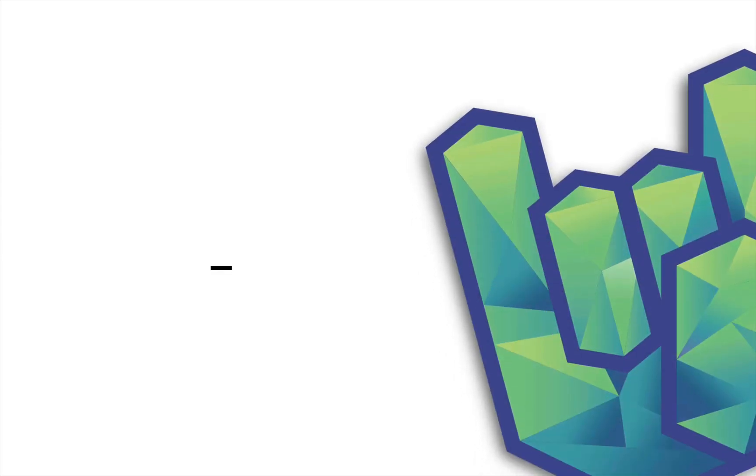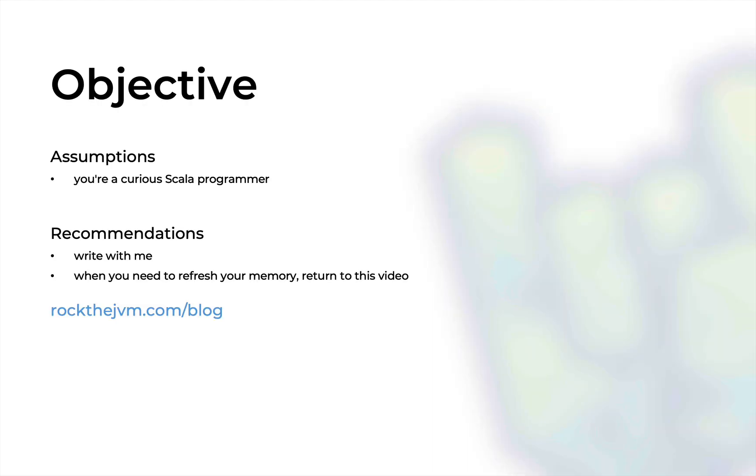Welcome back, awesome people. I'm Daniel for Rock the JVM, and in this video, we're going to be talking about underscores in the Scala language. This video is for the curious Scala programmer who's probably seen underscores more times than they find comfortable. I'll share almost all of the places where you might see an underscore so that you don't freak out when you see yet another one in a different context.